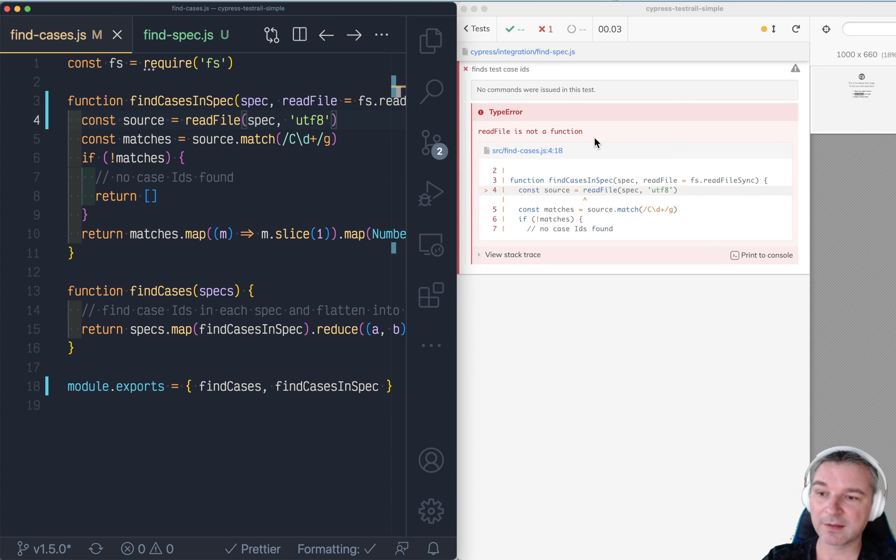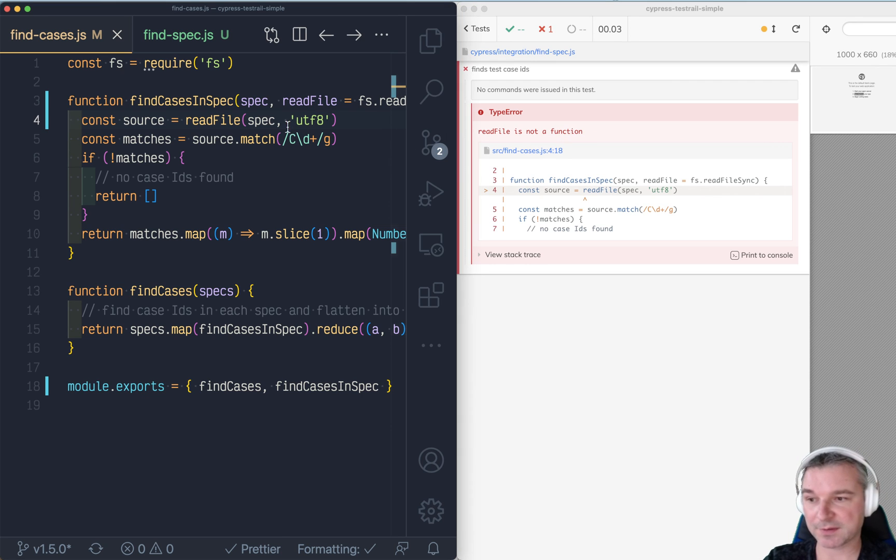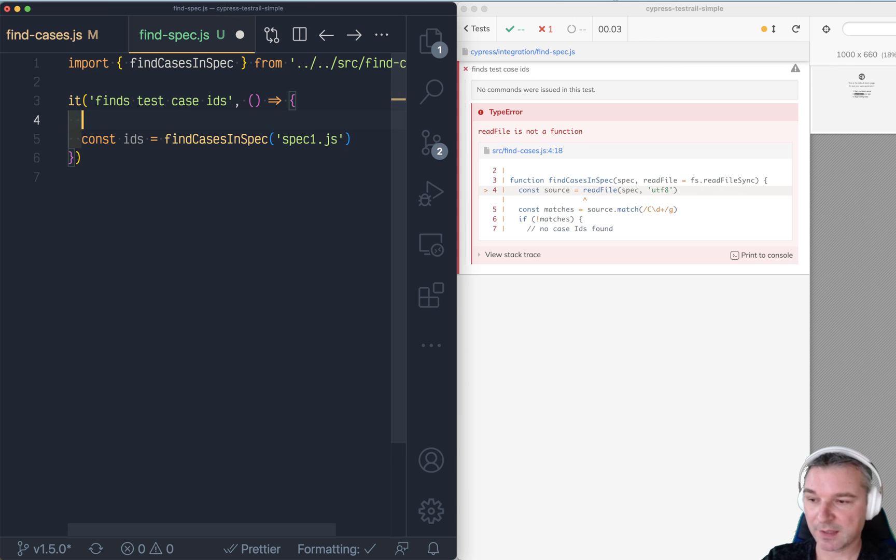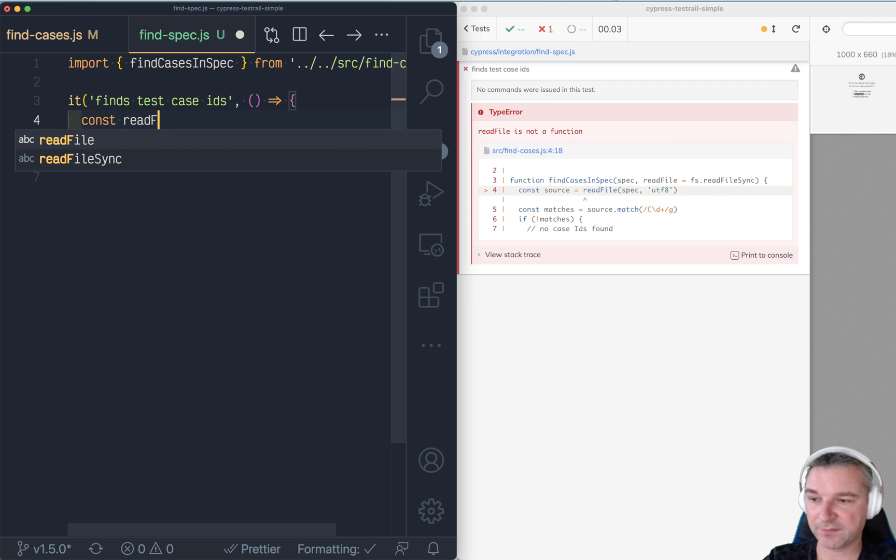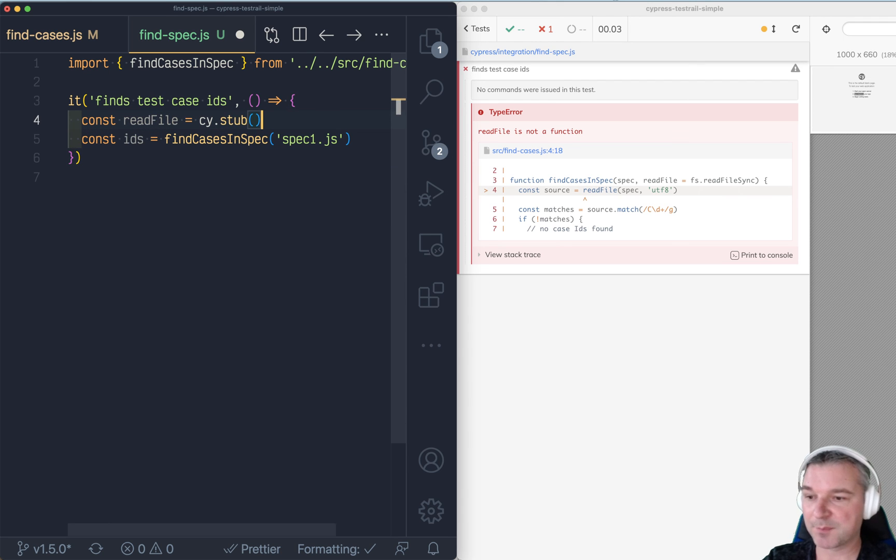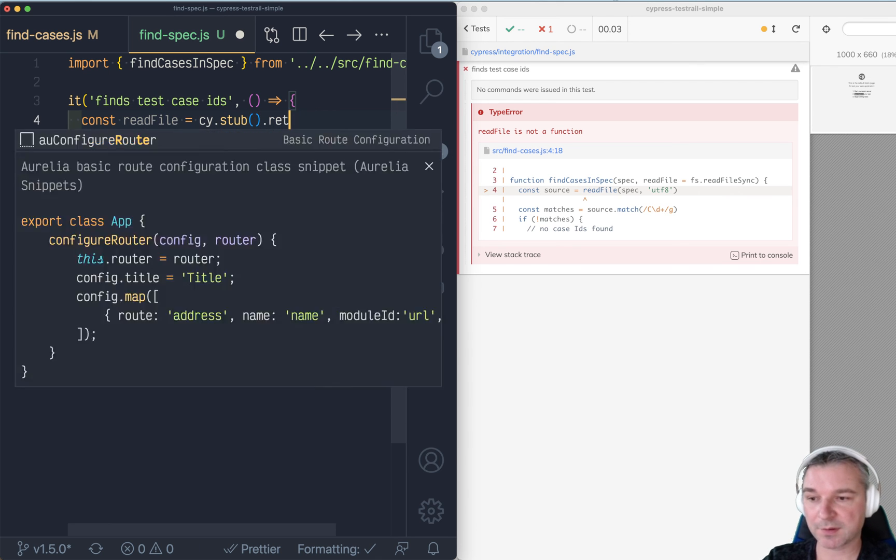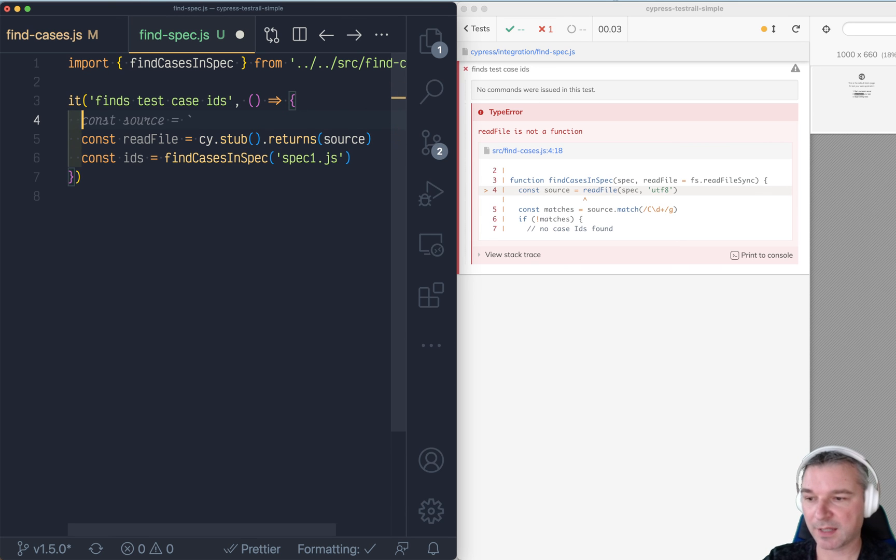right? Nothing has happened because we still calling it by default. But what we can do right here, we can create an empty or like placeholder stub. So say read file using Cypress stub built-in method. And what it returns, let's call it source.